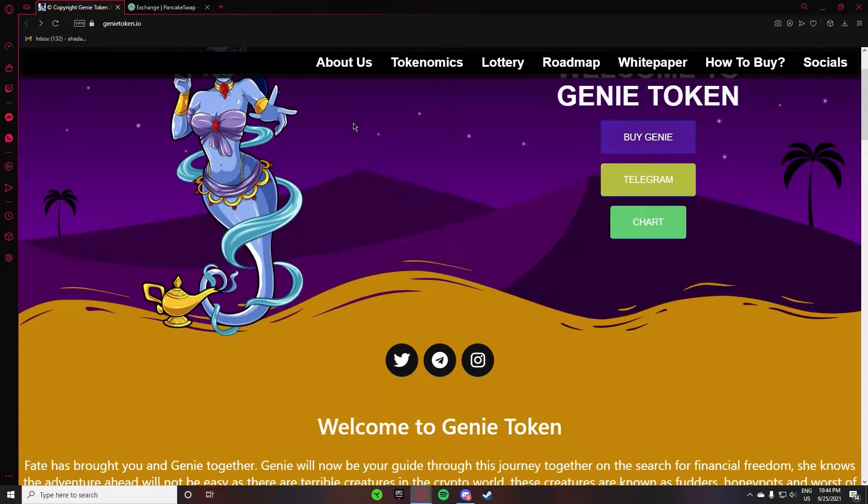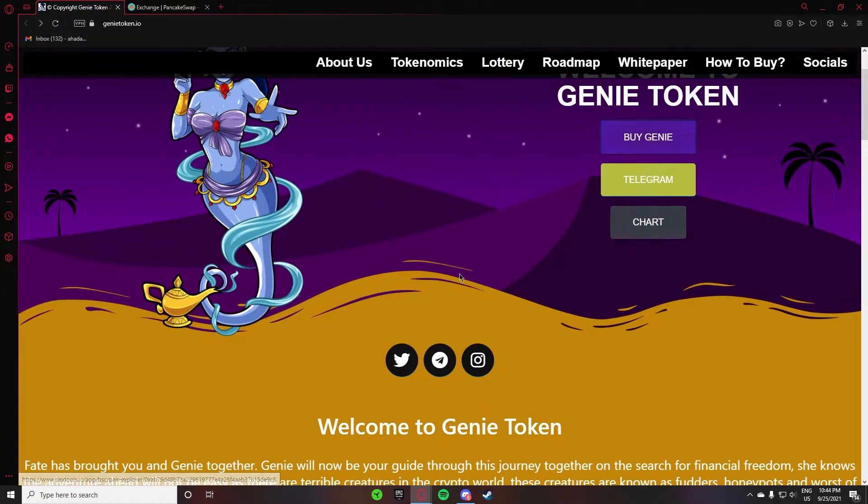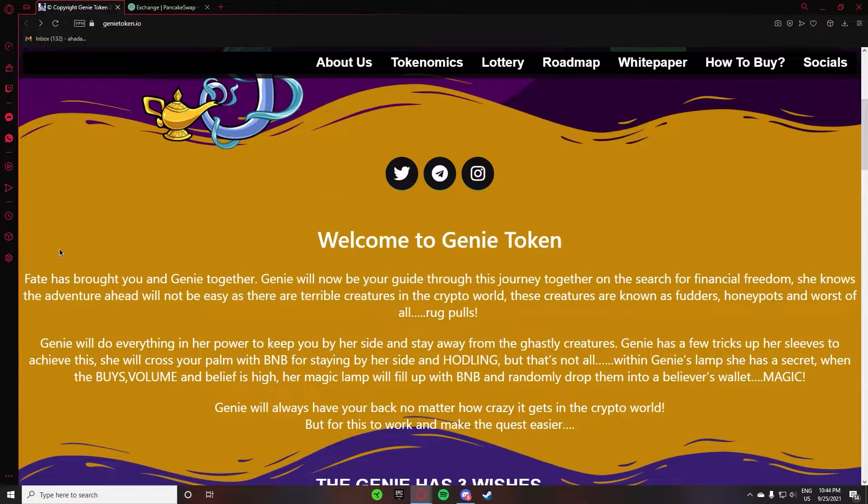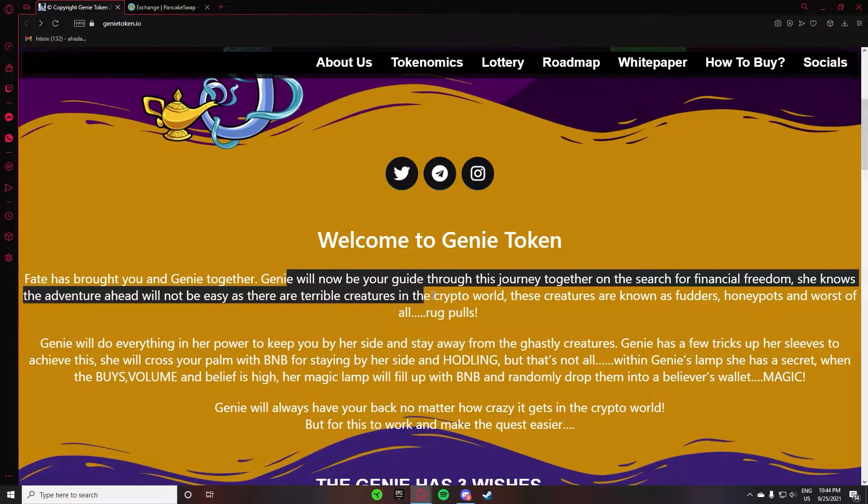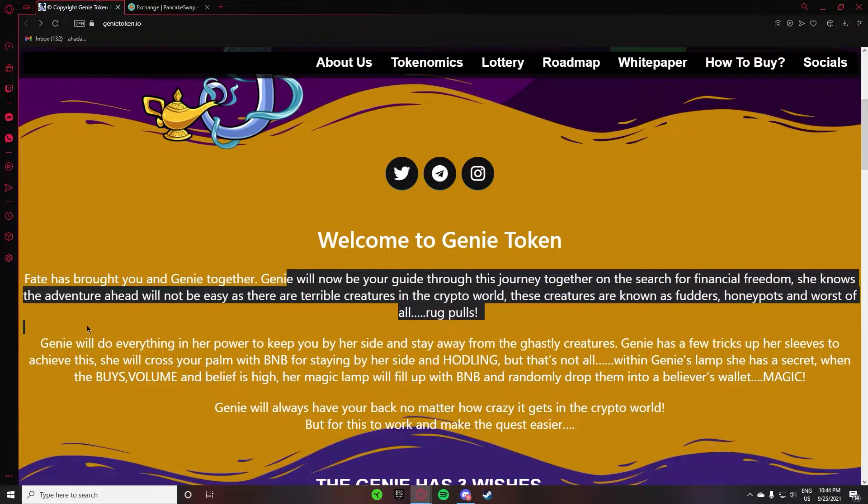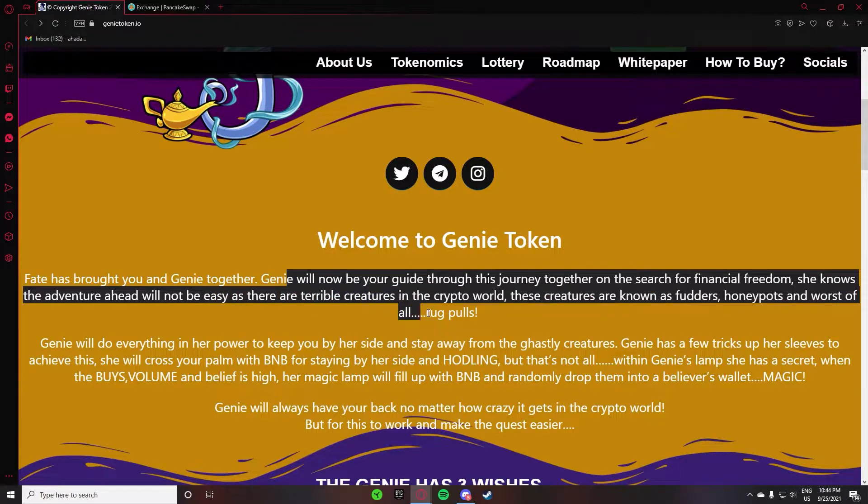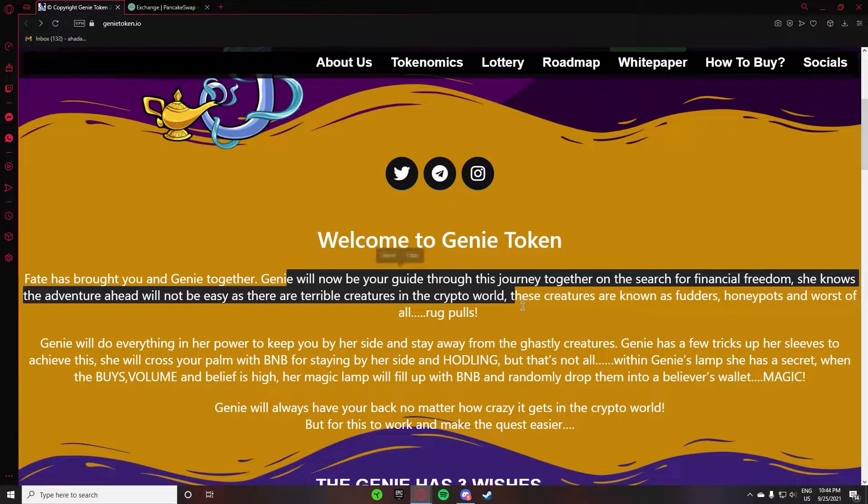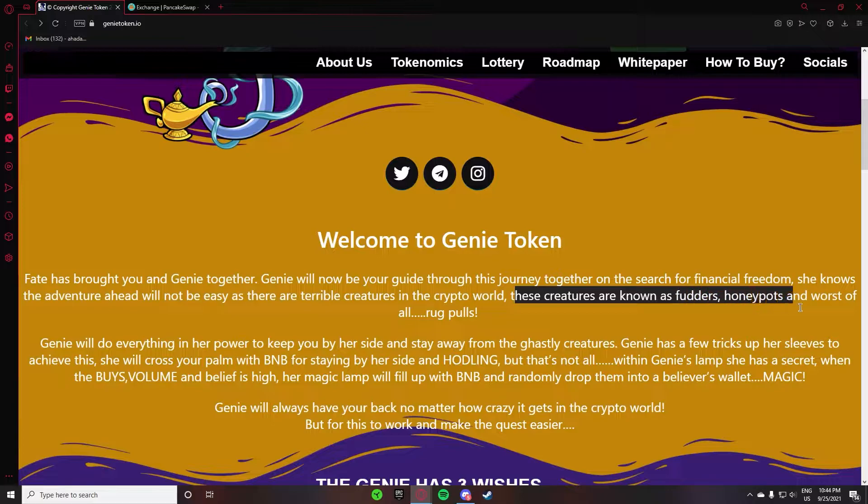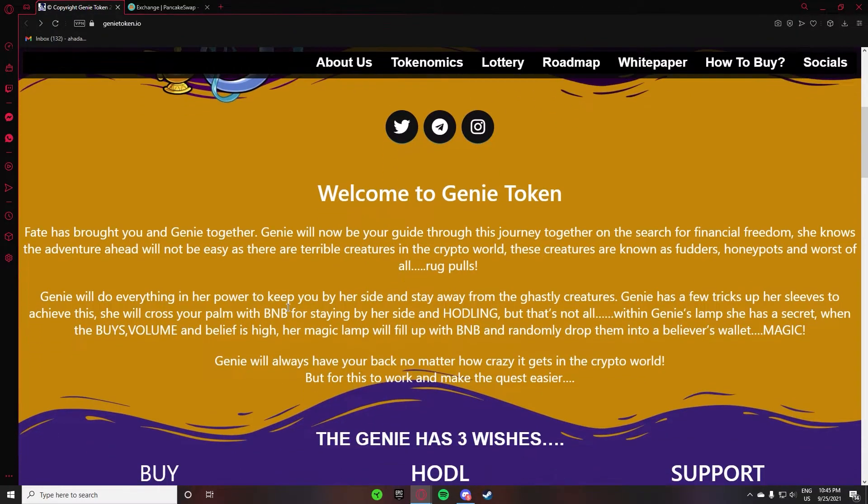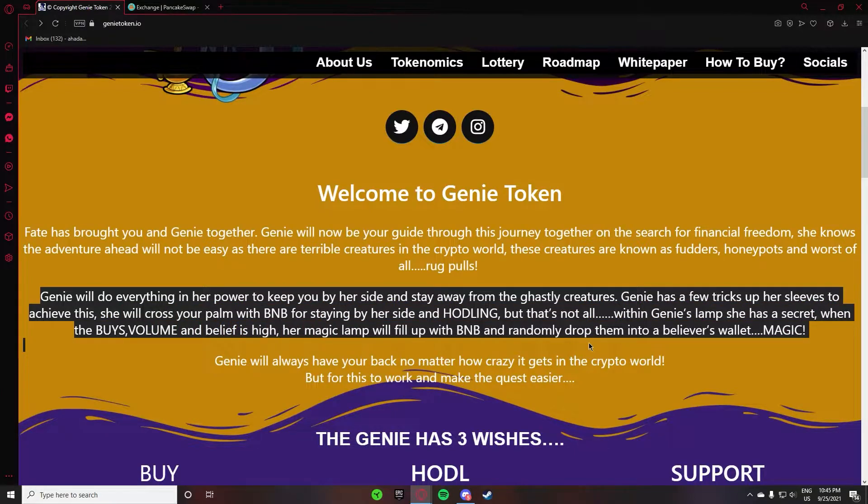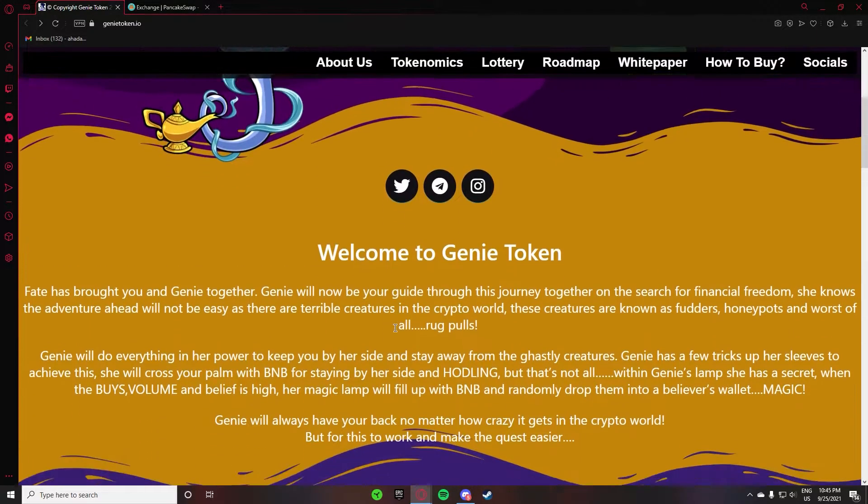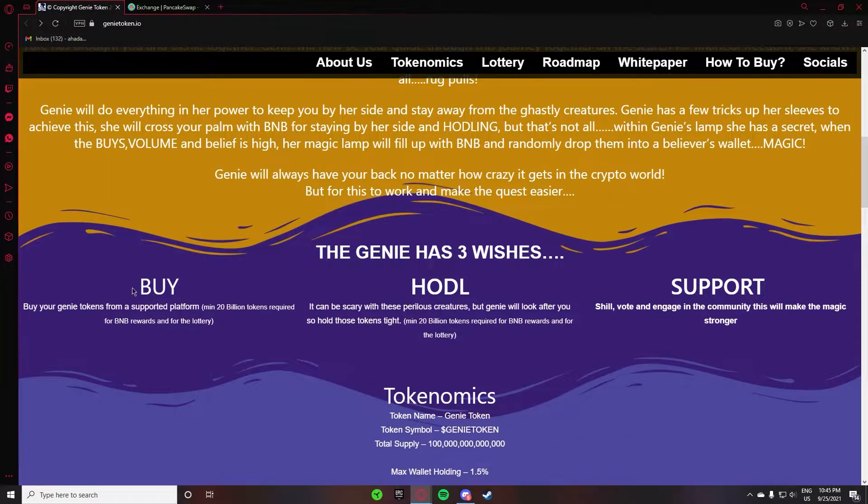Here you can click on his Telegram. After that there is a chart here, so here we have some details. Genie has brought you Genie together. Genie will be your guide through this journey together on the search for financial freedom. She knows that the adventure ahead will not be easy as there are terrible creatures in the crypto world. These creatures are known as FUD, honeypot, and worst of all, rug pulls.